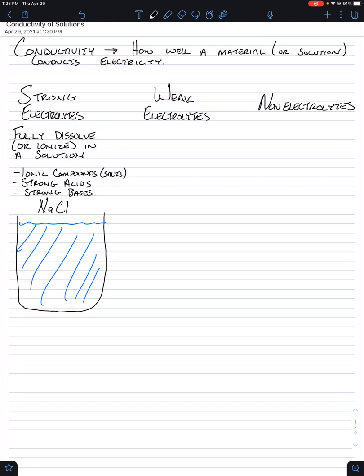So NaCl, our first thought when you see that is how do I know that it's an ionic compound? Sodium is a metal. It's a positively charged ion. If it's dissolved, it's called a cation. And then chlorine is a negative ion. It's called an anion. It's a non-metal, so it's going to be negatively charged.